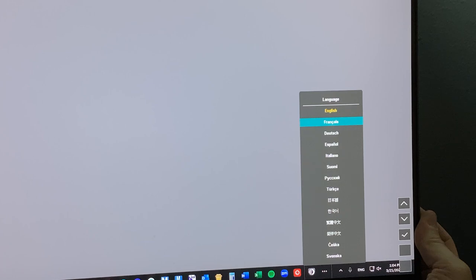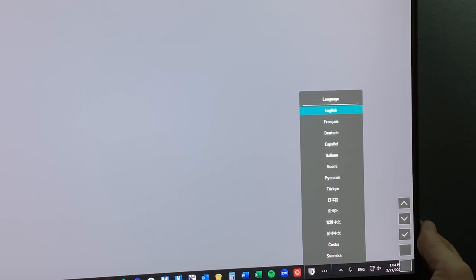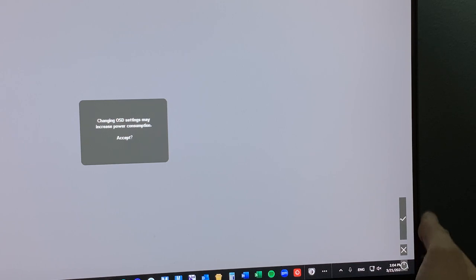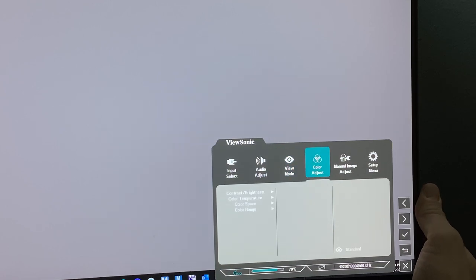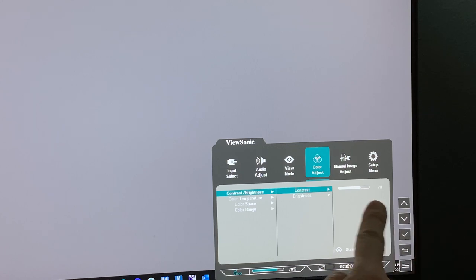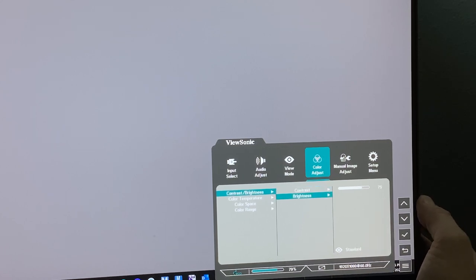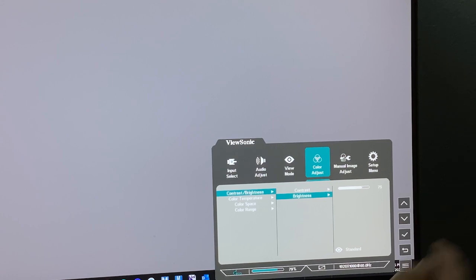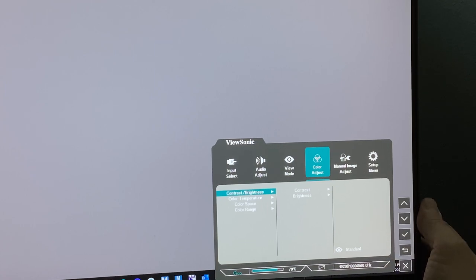You have four buttons on the back: up and down arrows and the check to select. Let's select English. These settings will increase your power consumption. Let's get into color adjust and double check our contrast and brightness. We're not going to change our contrast unless we need to. It defaults to 70. Brightness defaults to 75. This is from factory. This is a ViewSonic monitor, and every monitor has their own menu.